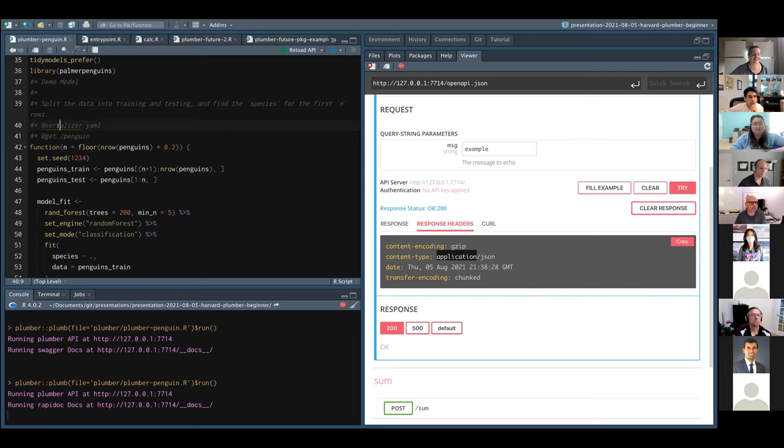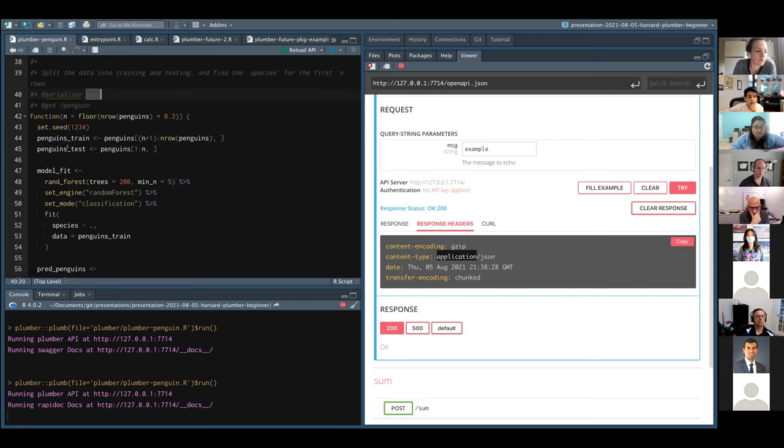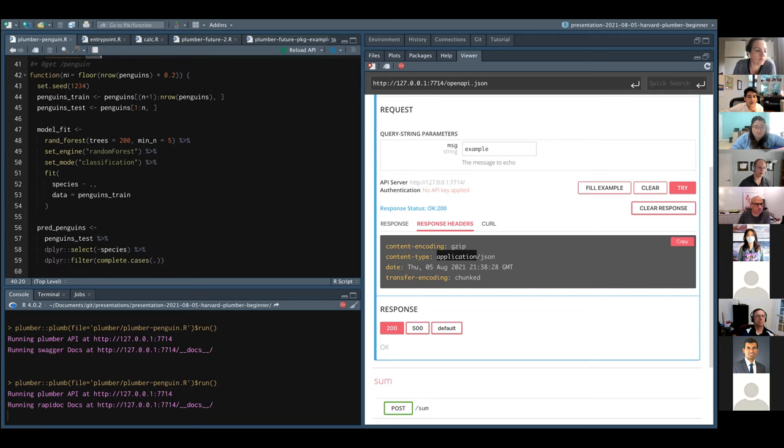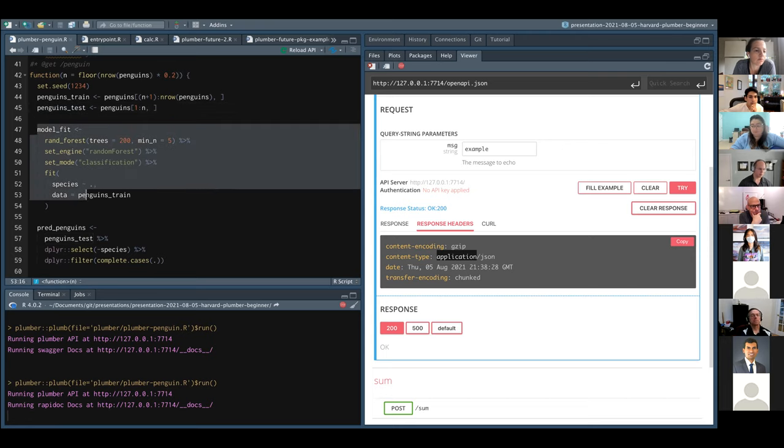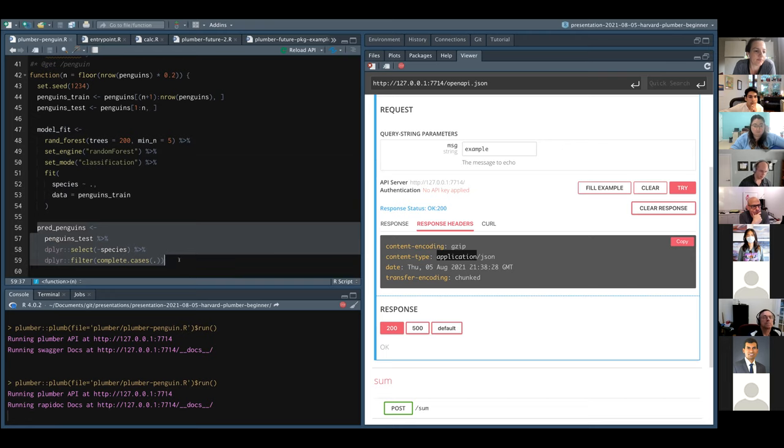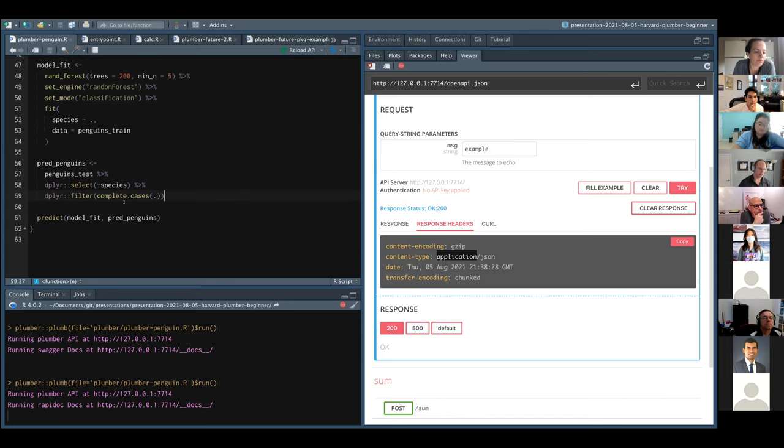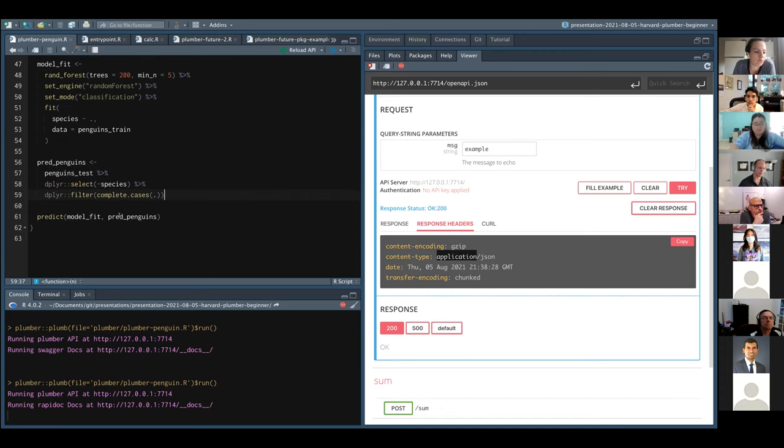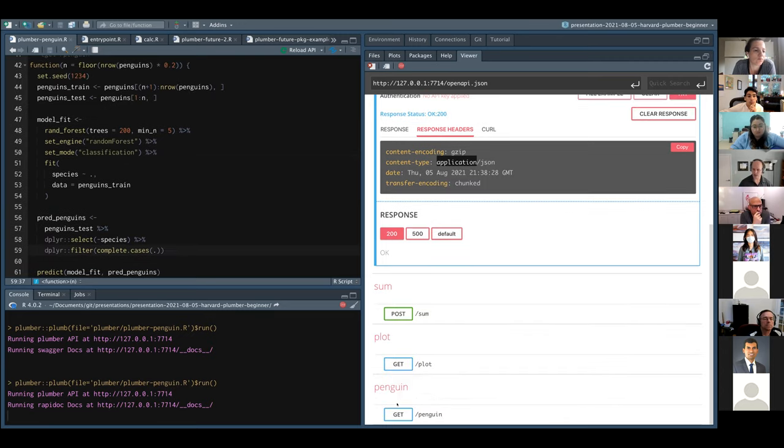I'm setting up the serializer to be YAML. So it's not JSON, it's now YAML. And just to be more data sciencey, I take a number N coming in, it defaults to 20% of the penguins data. And so I can create a train data set, a test data set. I can use parsnip to fit a model. I can then take all of the penguins that don't have any values and try to predict given my model the species, given the first N rows of penguins. So let's actually try that.